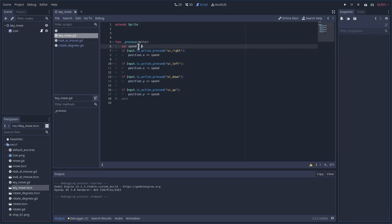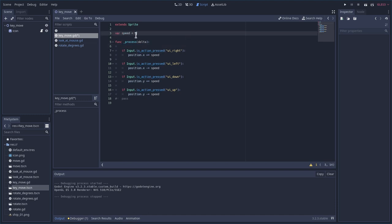So when creating variables, you need to think, well, I need this other places. And certain things like the speed of your character is probably what you want as a global variable for that script, so you'll probably have it at the top there.